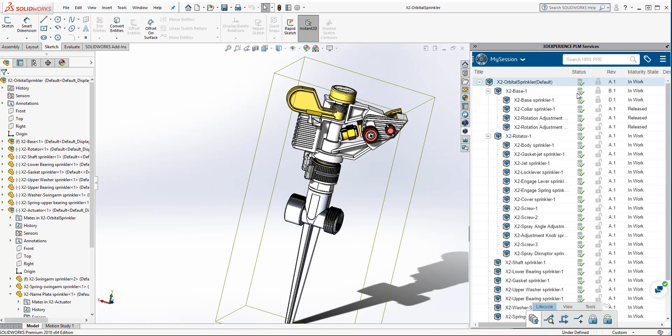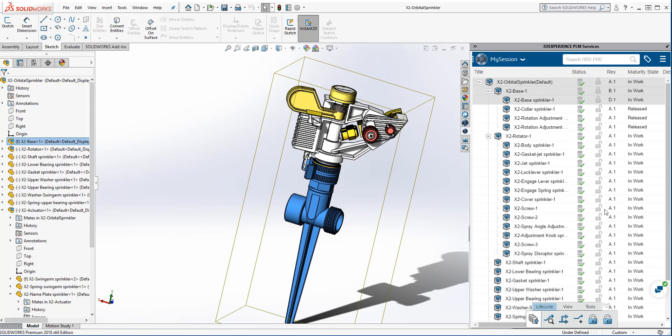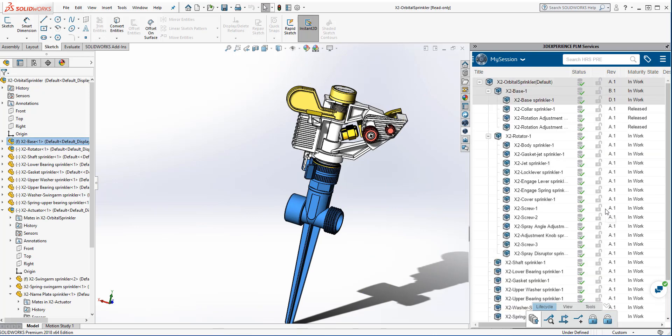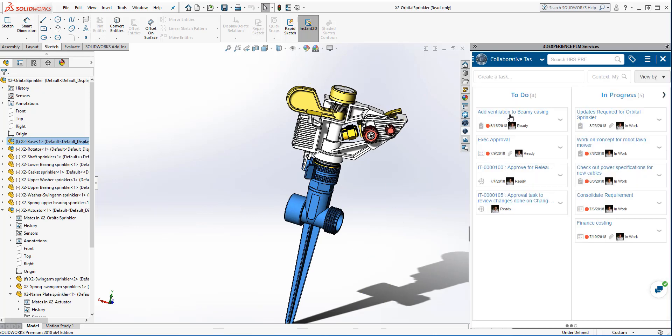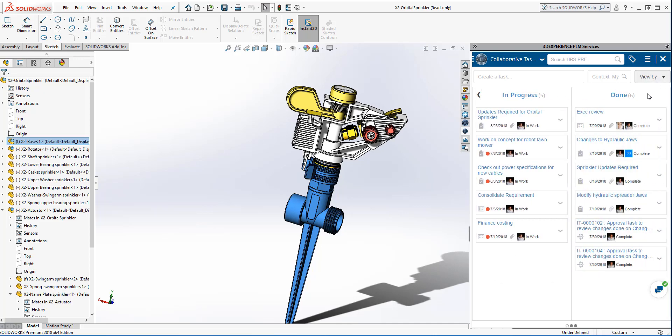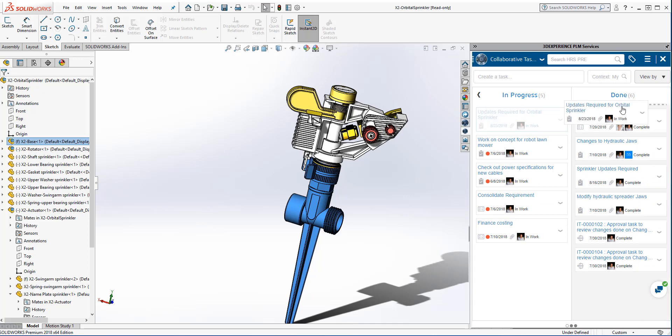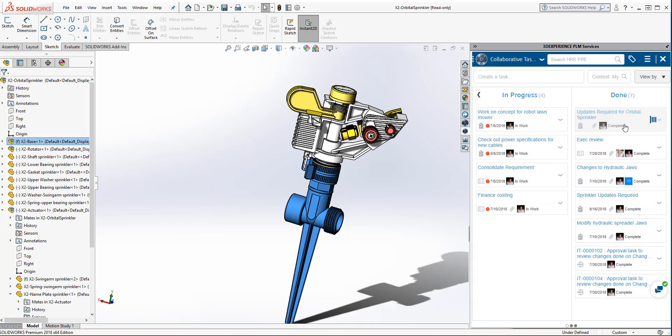And now, for intents and purposes, I don't need these locked anymore. I can unlock them, make them available to other people who want to make changes to the assembly. The last thing I want to do here is change the status of my task, because I've completed it. I'll just drag and drop that over and say done. Then I move on to my next task, never having to leave SOLIDWORKS.